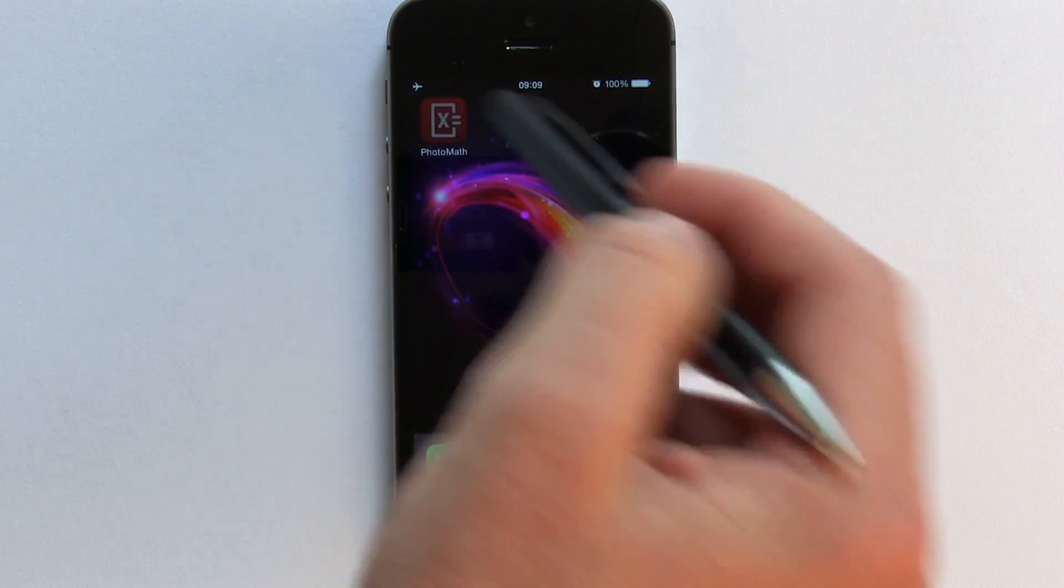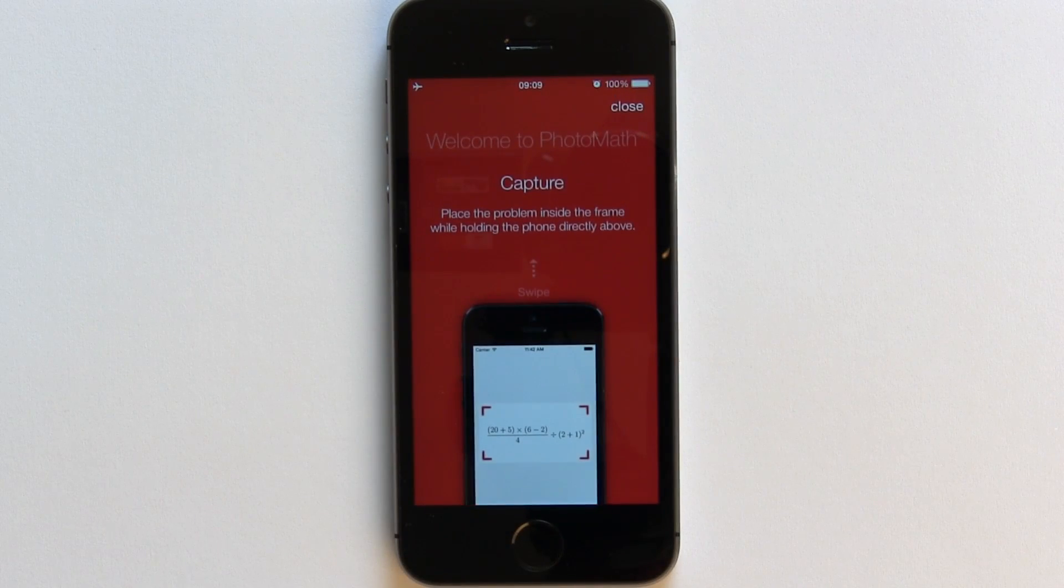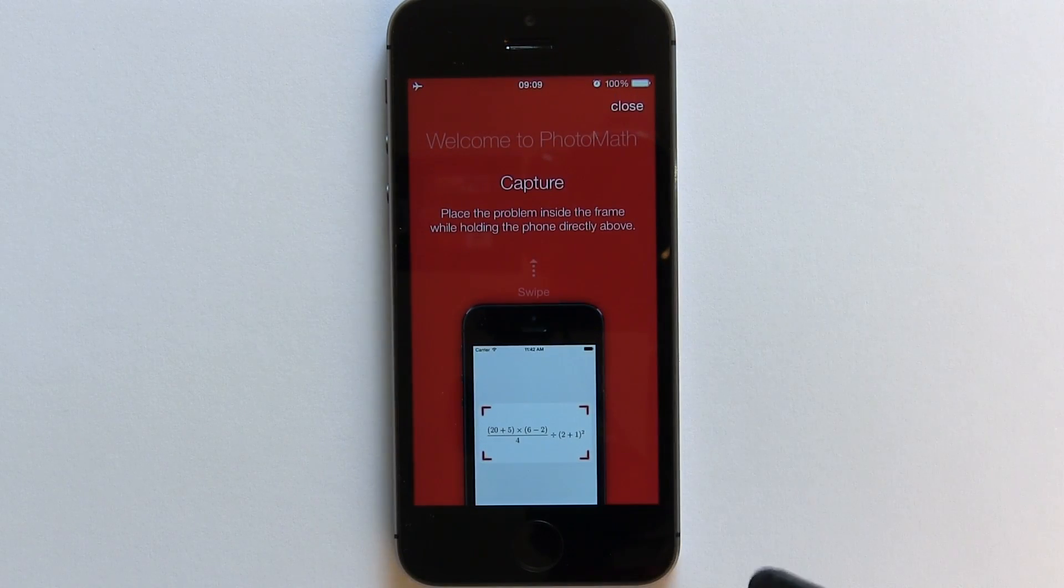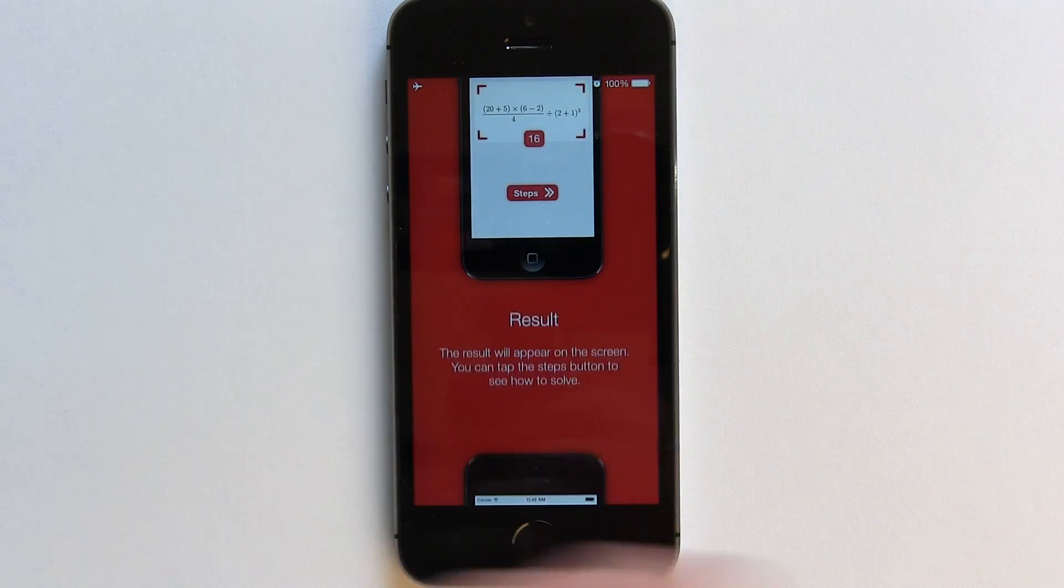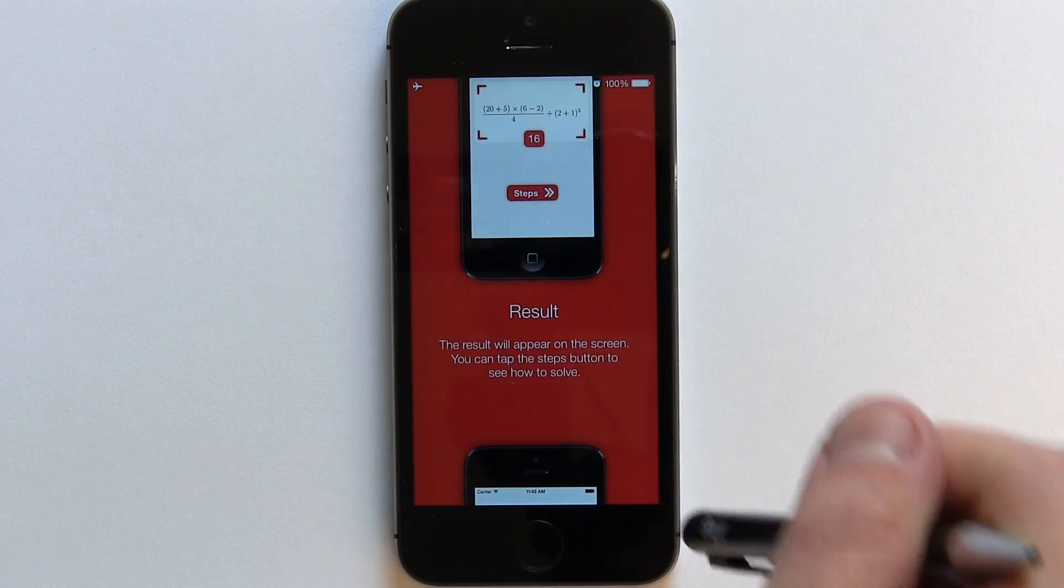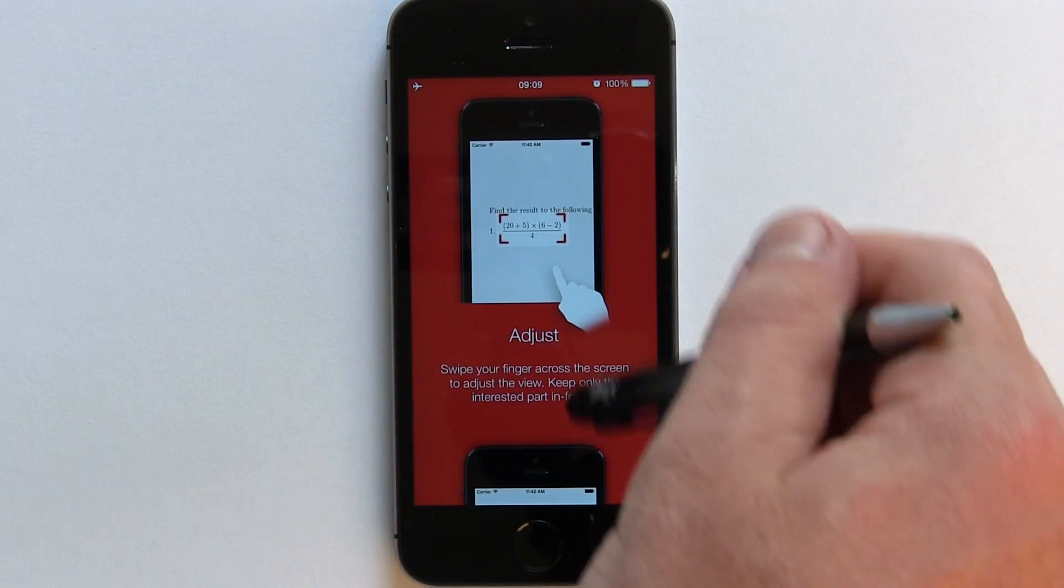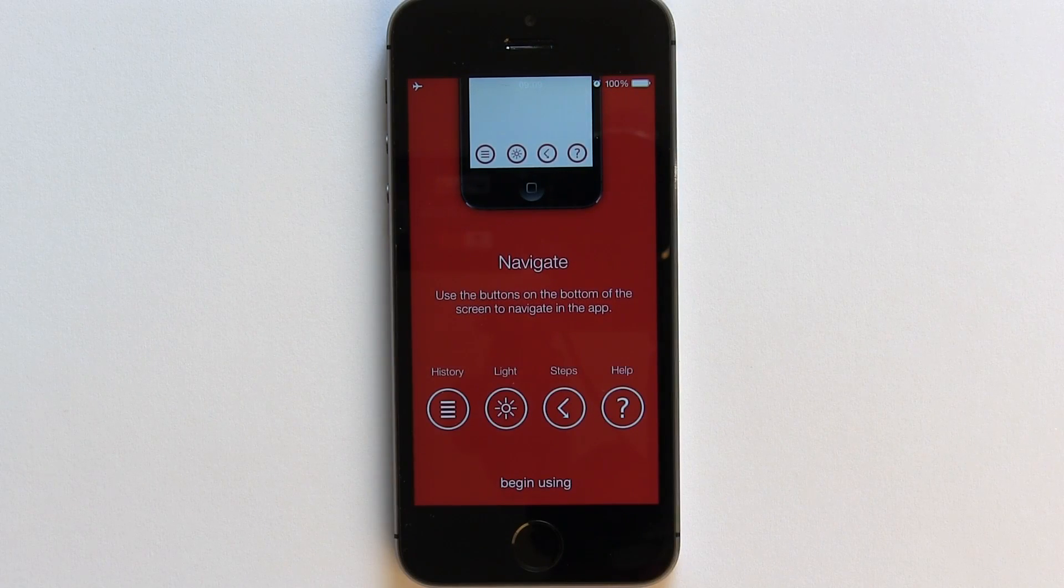So once you've downloaded and installed the app, on its launch you are greeted with a nice simple intro or tutorial on the app. It basically tells you how to capture the equation properly and so on. I like the scroll down method it uses.